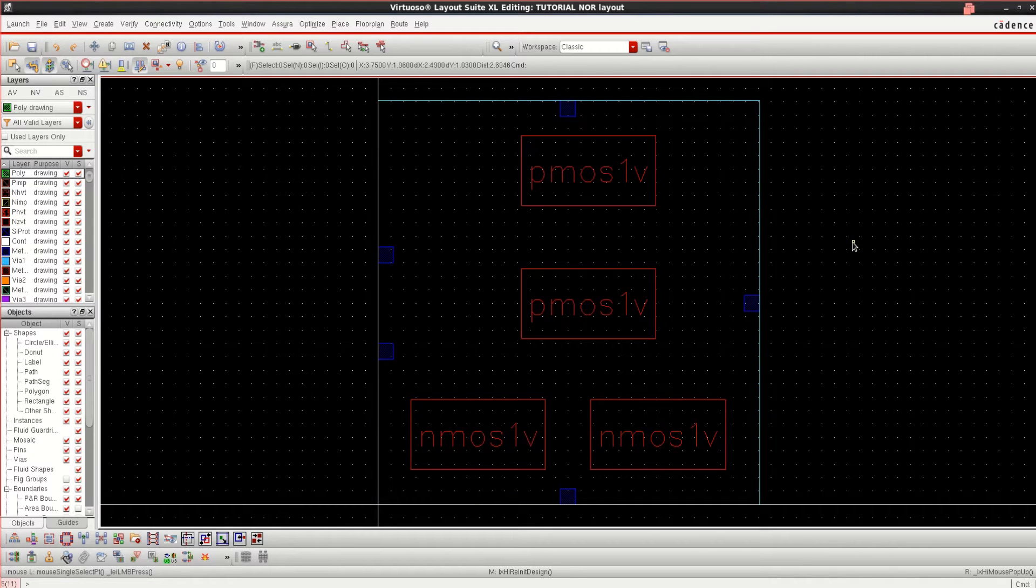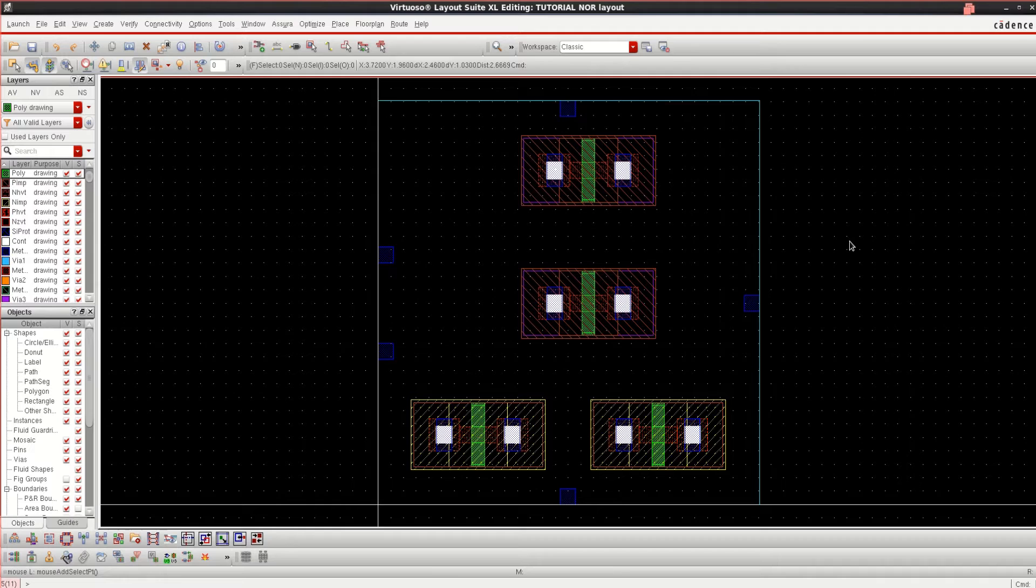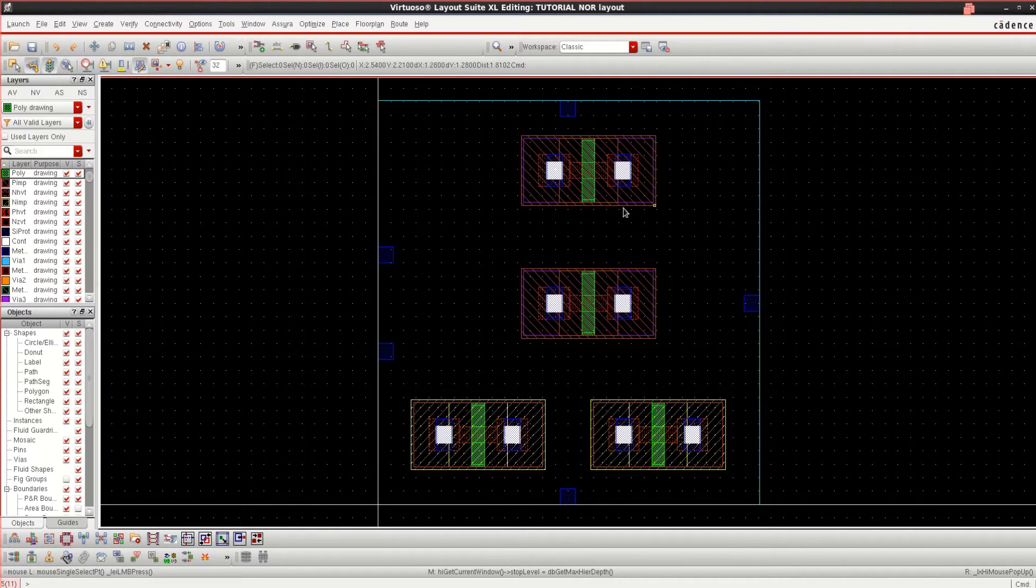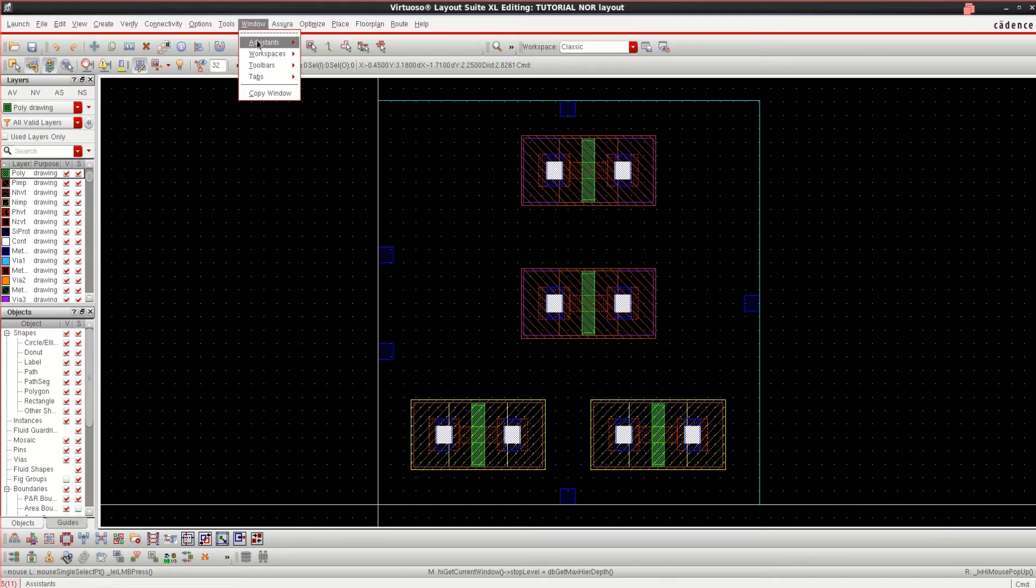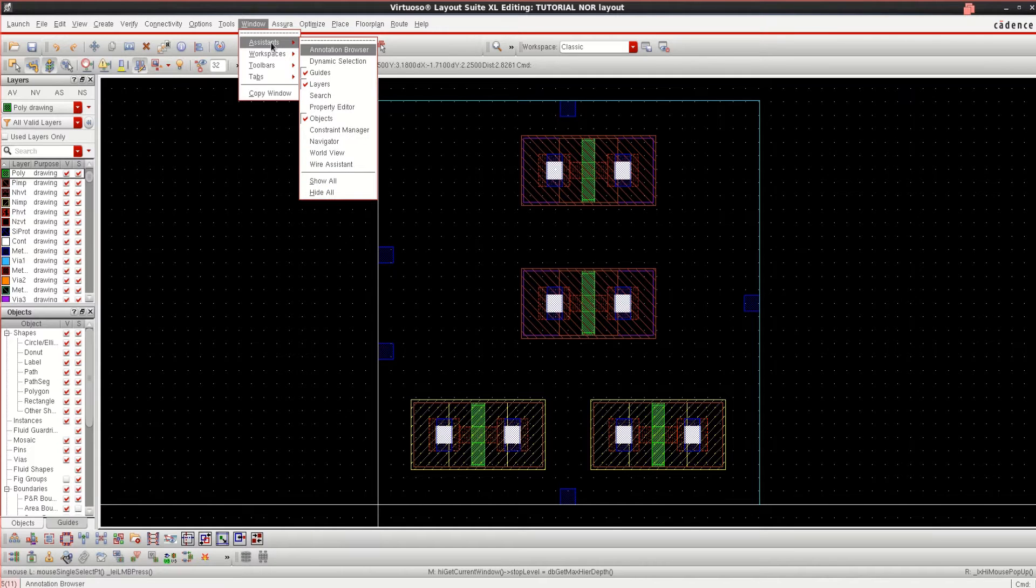To see the inner schematic, press Shift-F. To see how these components are connected, go to the window, click on Assistance, Navigator.